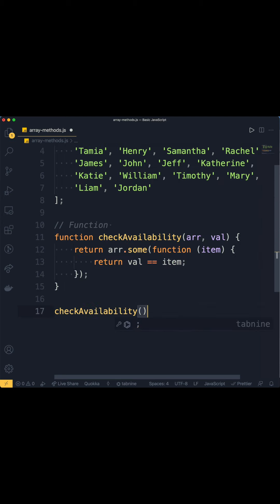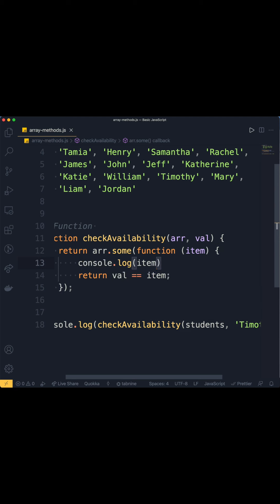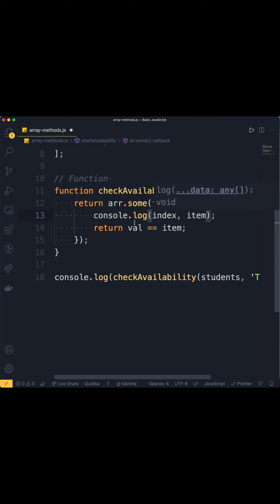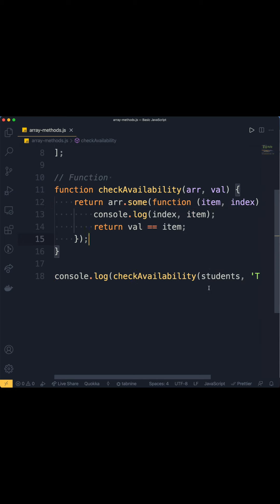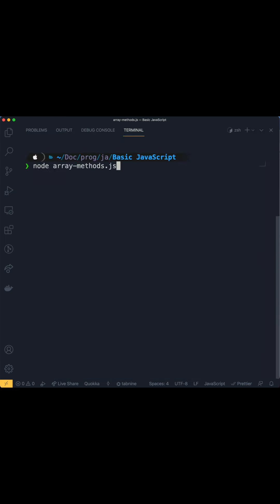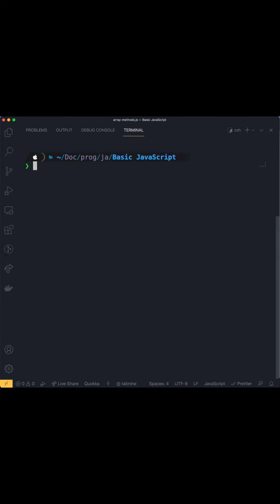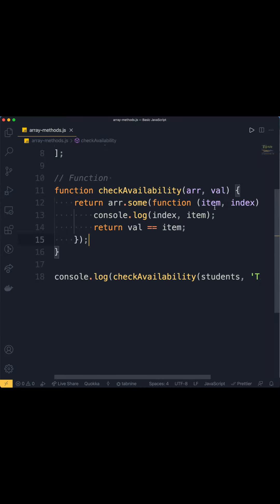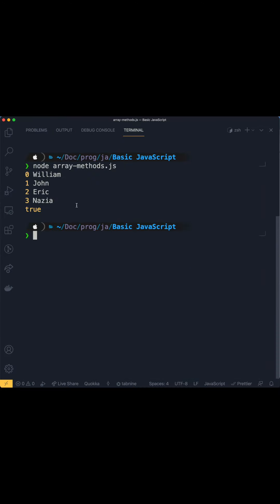We check availability and look for Timothy, also passing an index and the item so we can see the value found. There we go — we've got Timothy towards the end of the array. Now let's look for Nausea. It will find Nausea at the top of the array and then break off the loop.